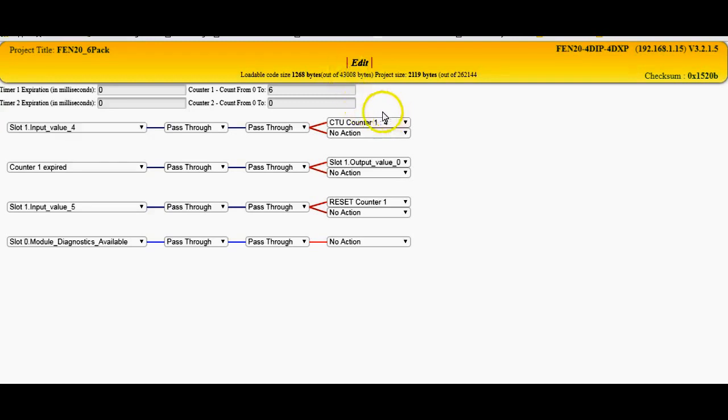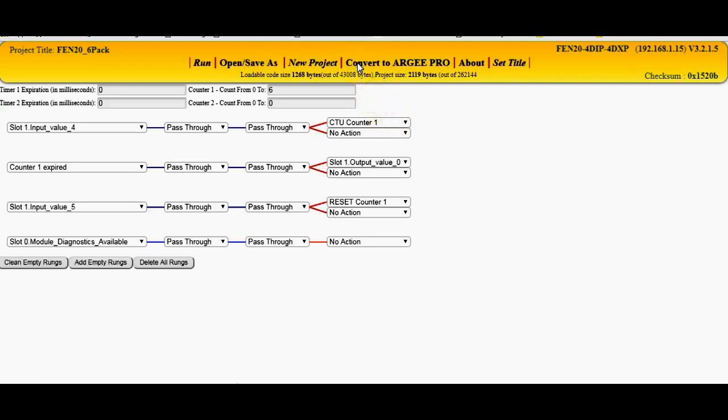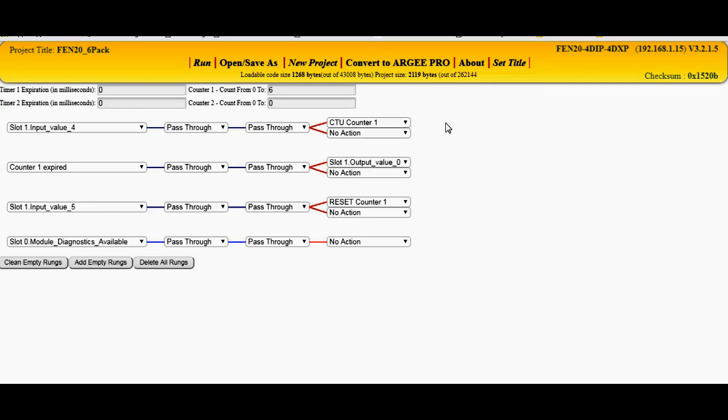But what I want to do is I really want to take and maybe send this value here from the RG code, what the current bottle that's going by, to an HMI product for monitoring, for instance. So I'm going to click the Edit button here, and within the simple RG environment, there's really no way here to send these variables from here out to a PLC or something else through Modbus commands, Modbus registers.